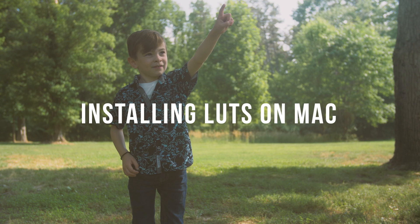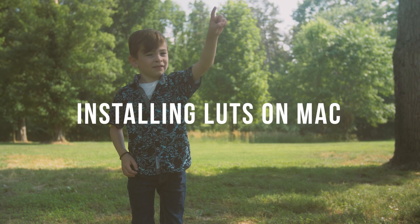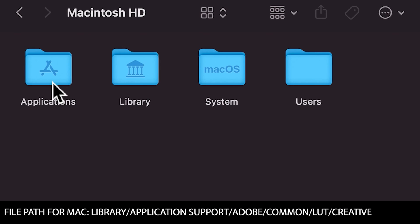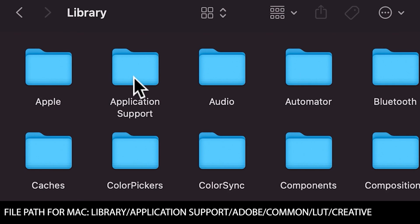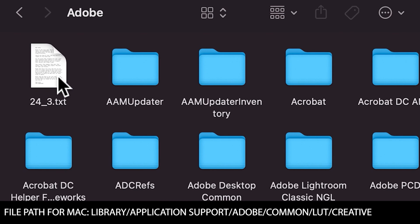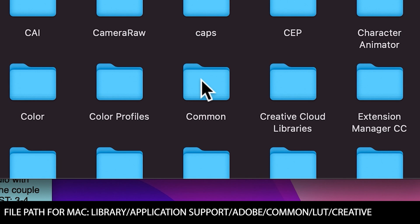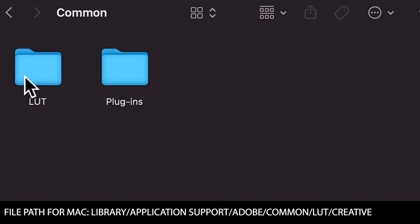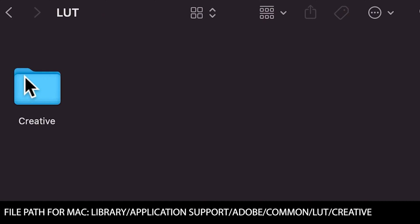On a Mac, open a new search window, go to Library, then Application Support, then Adobe, then Common, then click on the LUT folder. Find the Creative folder and click on that.